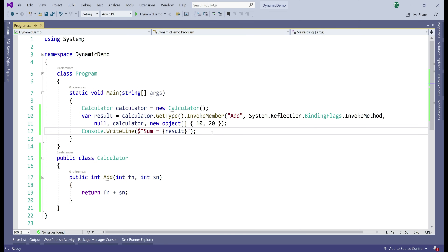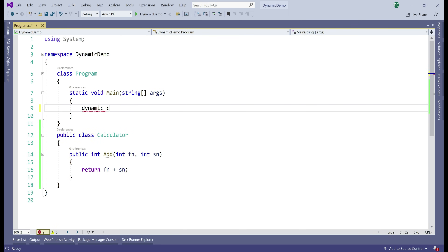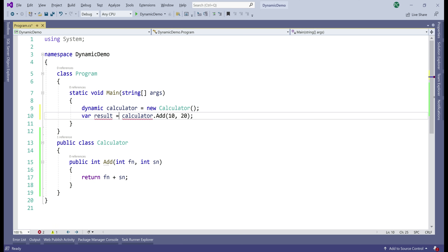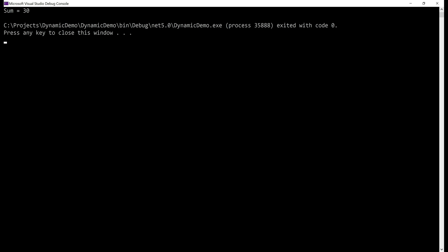Now let's see how easy it is to do the same thing using dynamic C#. We delete the reflection code and create a variable of type dynamic called calculator, assigning it a new Calculator instance. Notice when we type calculator dot, we don't see the Add method in IntelliSense because the variable is dynamic — but we know the calculator object has an Add method. So we call add with parameters 10 and 20, store the result, and print it. Notice how easy it is to write and understand this code. Running it gives us sum is 30 as expected.